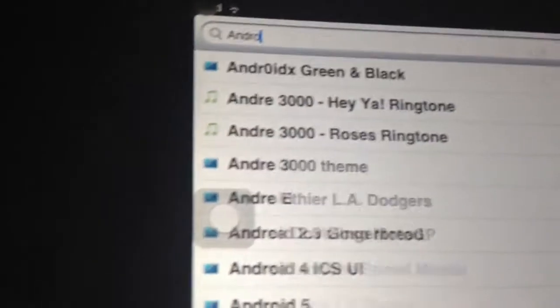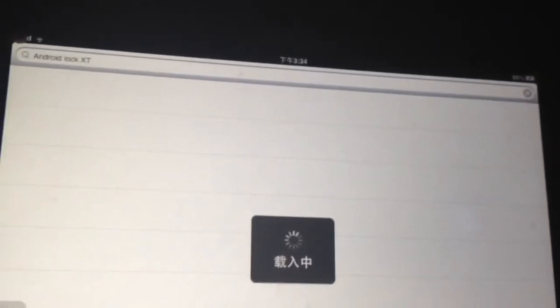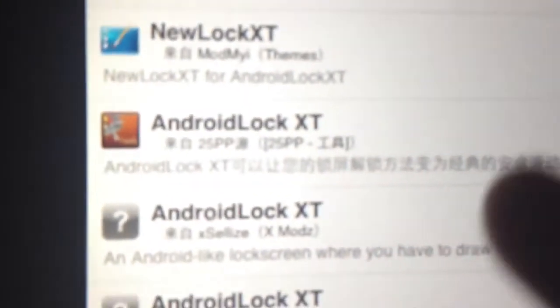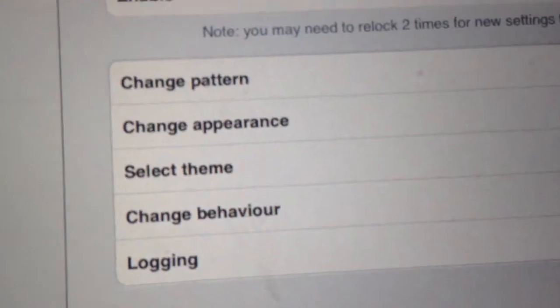A-N-D-R-O-I-D, lock space, then capital X and capital T. Like this. And you can see there is an Android Lock XT right here. So then you can install it. We already installed it. When you finish installing, just go to Settings, find Android Lock XT, then change pattern.